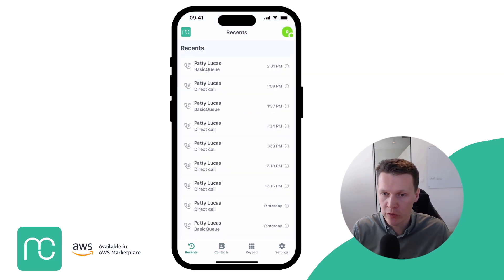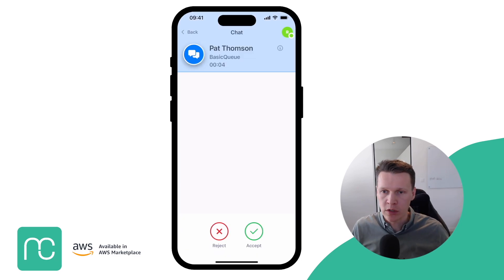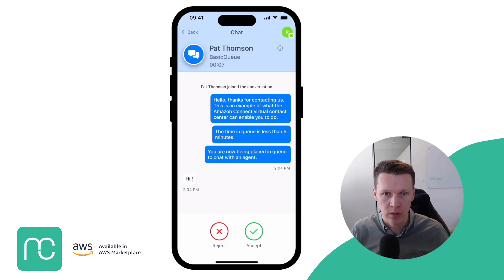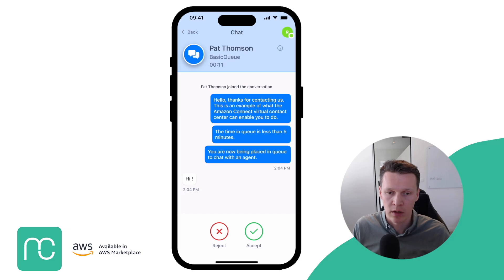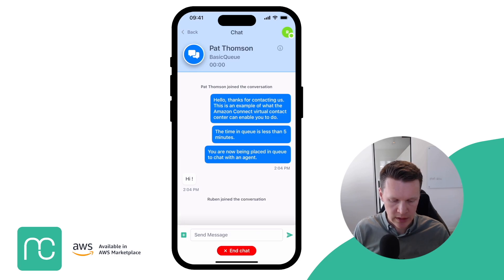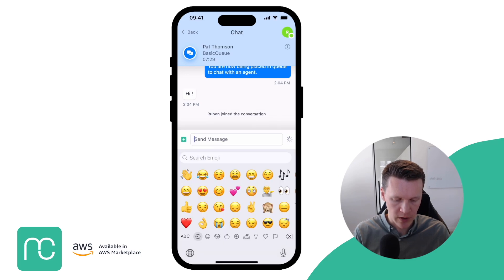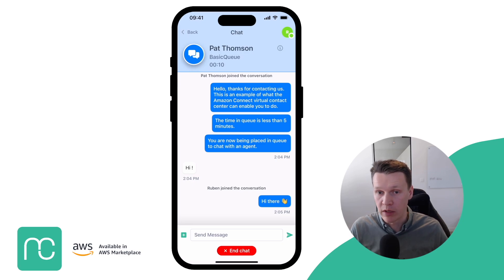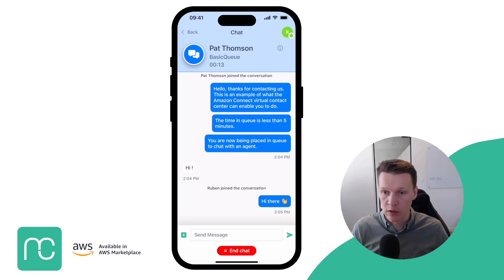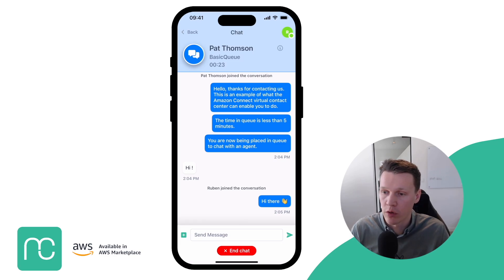The handling of digital interactions works in a similar way. If someone sends a chat message — and it works the same for WhatsApp and SMS — it arrives as a digital interaction. You get a digital interaction that you can accept or reject. Once you accept, it allows you to chat with your customer. You can send emojis and files — everything you'd expect from a digital interaction app. This works for SMS, WhatsApp, and chat — all channels that you handle via Amazon Connect.